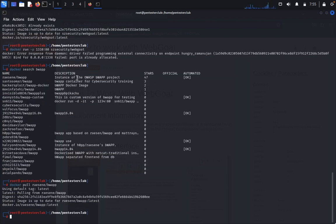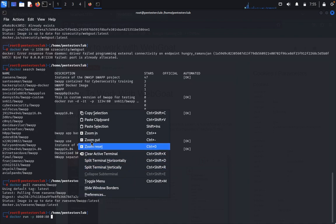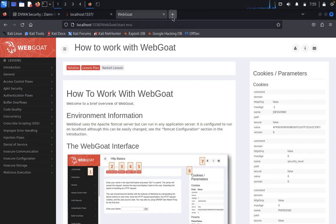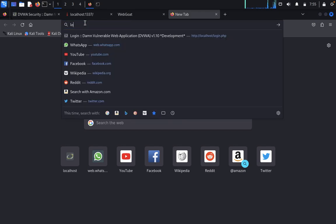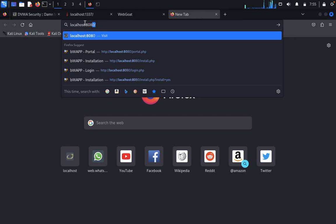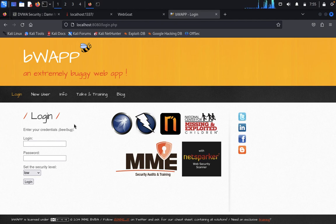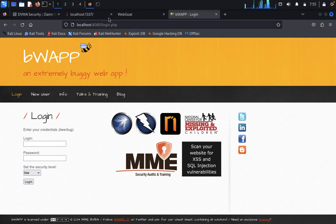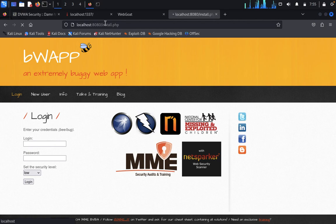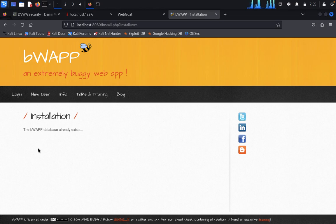Once this is done, we need to type docker run port 8080:80 and paste the application. Now we just open a new tab and type localhost:8080. I already installed here. If not, we need to go to the login session and type install. Click on here install. Once we have installed, then click on login.